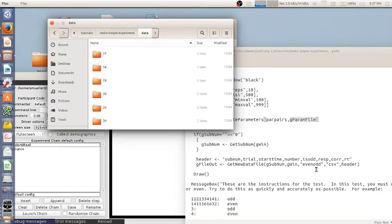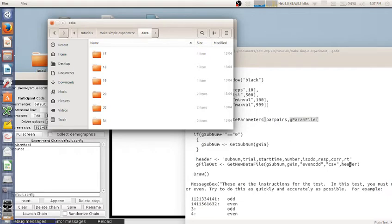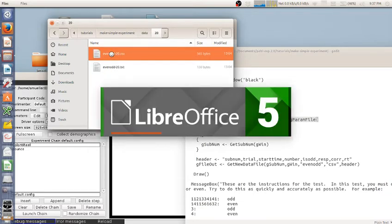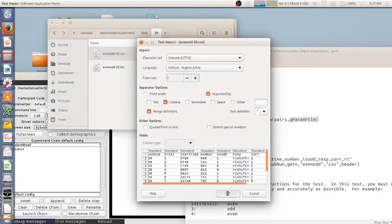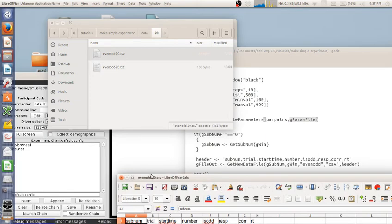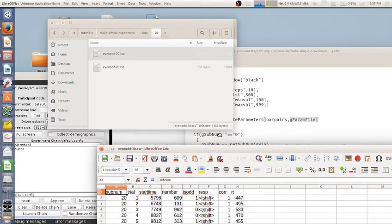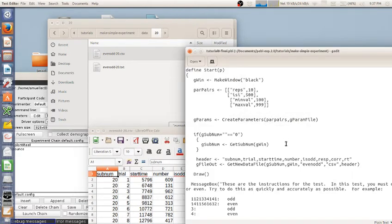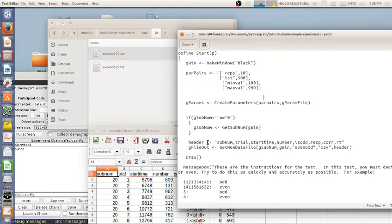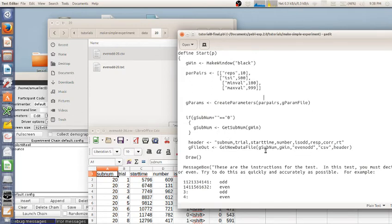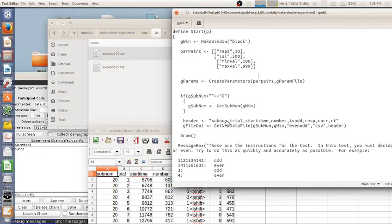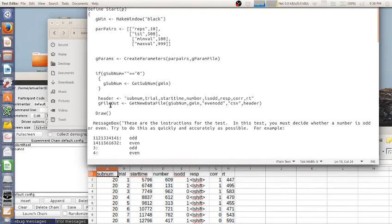Following that, it will create a file based on this name and this type using this header. So if we look in here, we've got data from another run. And it created evenodd-20 in the folder 20 because it was run with subject code 20. And it uses header subnum trial start time number, et cetera. So this is how you create a fairly foolproof data saving file. So this getNewDataFile, there's other ways to create CSV files. But this one does it in such a way that it creates this folder automatically and then checks to make sure you're not reusing it. If you're reusing it, it gives you a chance to rename the subject code and things like that.